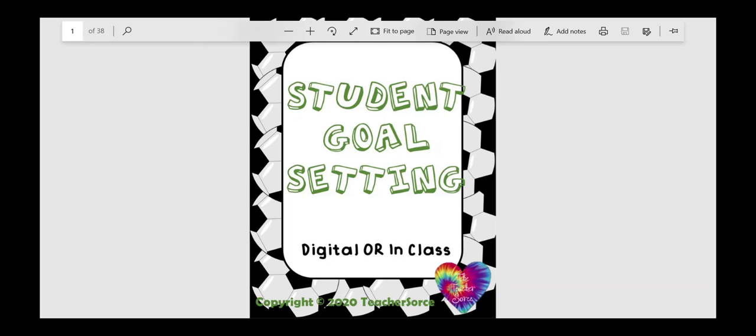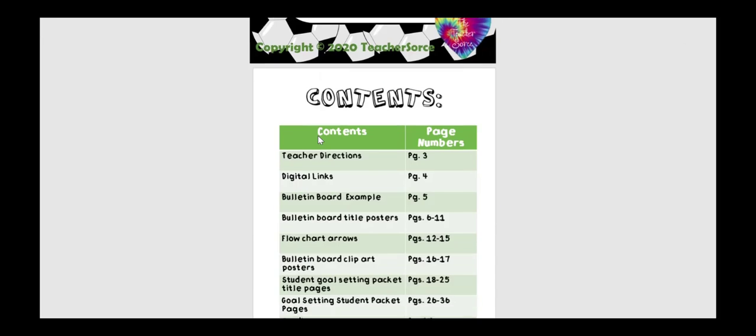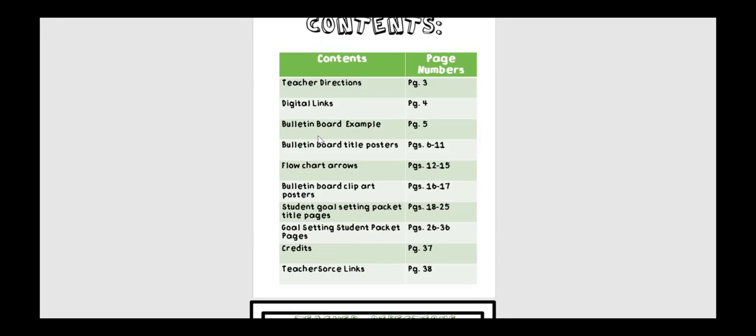The next one is the student goal setting. I feel very strongly about student goal setting, and I do this obviously in my classroom when we're in person, but we can still do this digitally. I think setting a tone that we set goals for ourselves, even if we're not in physical school, that we're still trying to attain something. We're still working towards something.